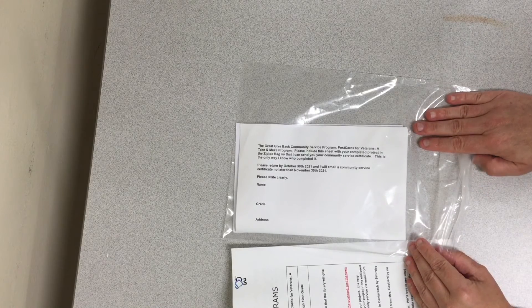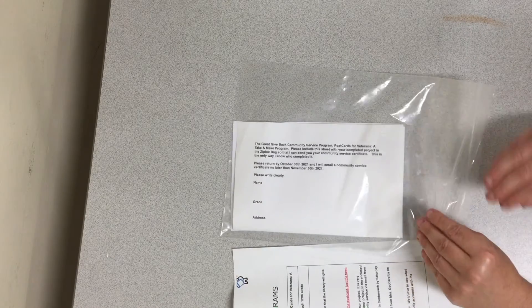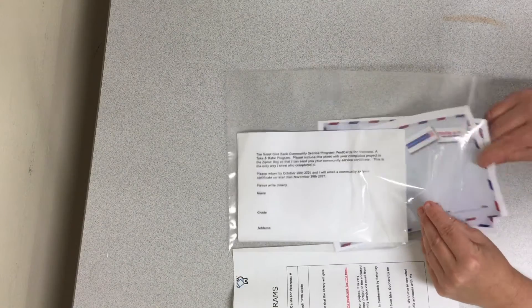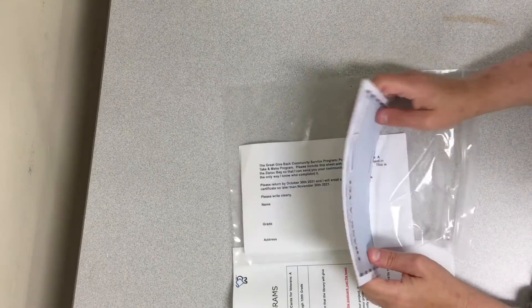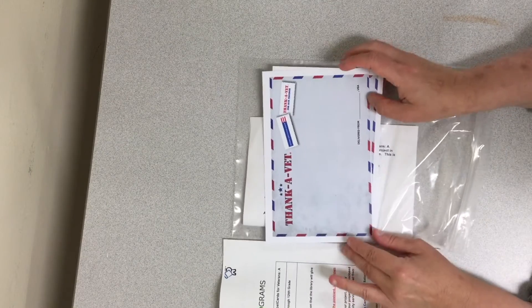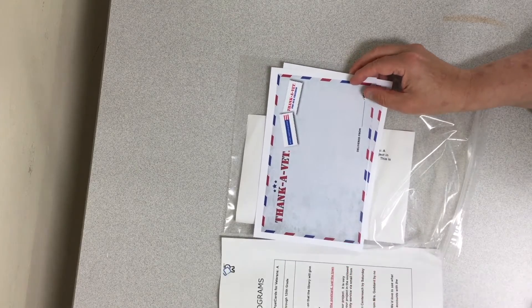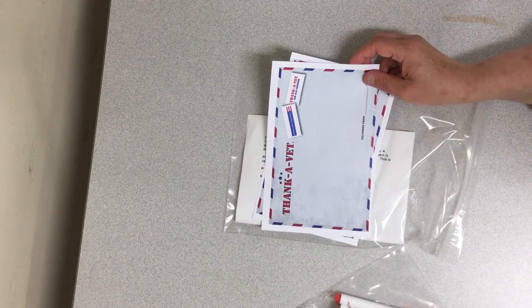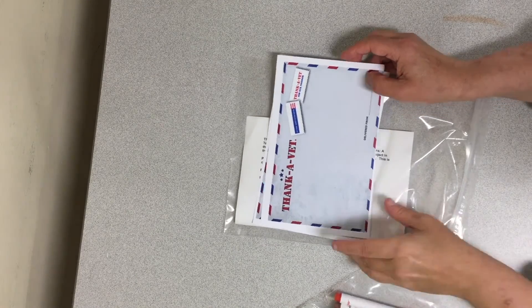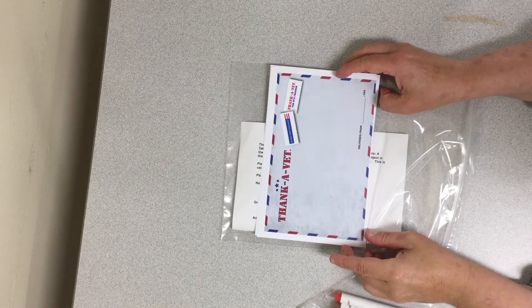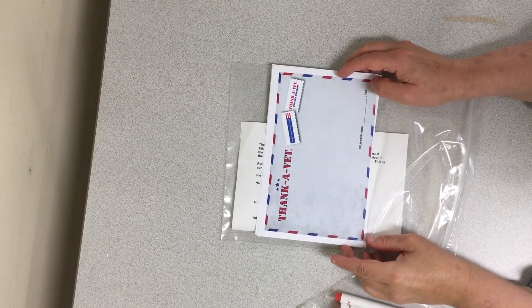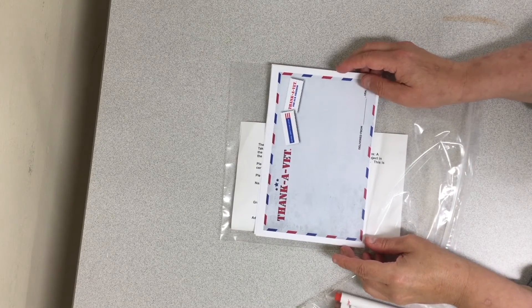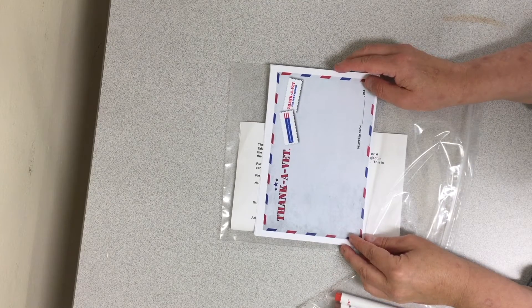This will get returned to the Children's Reference Desk in Center Reach. And on your postcards, you can really write anything that you would like to thank the vet. You can thank them for their service. You can tell them that you hope they're having a good day. Anything that you think might cheer them up.